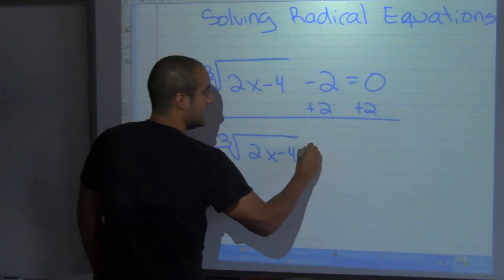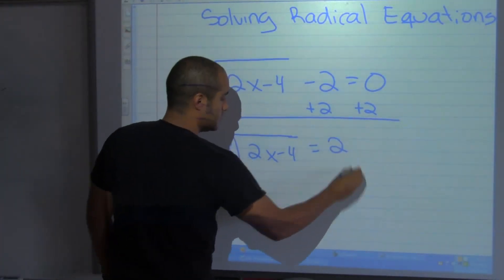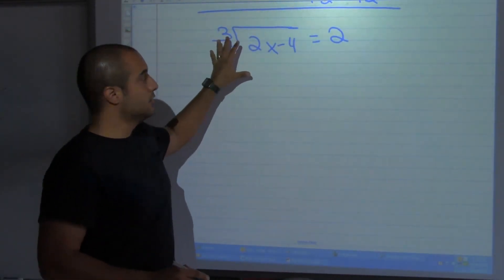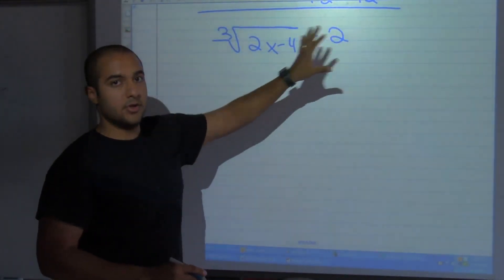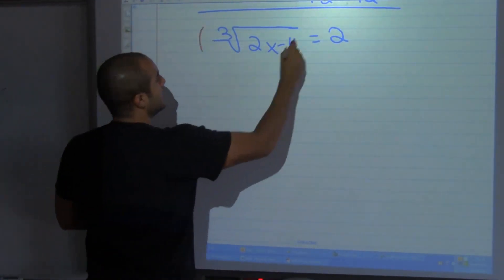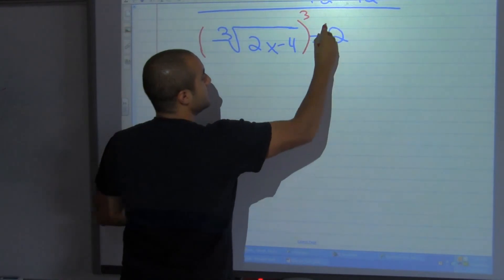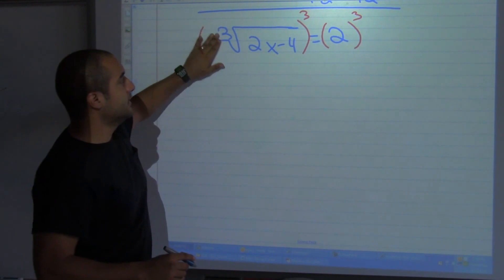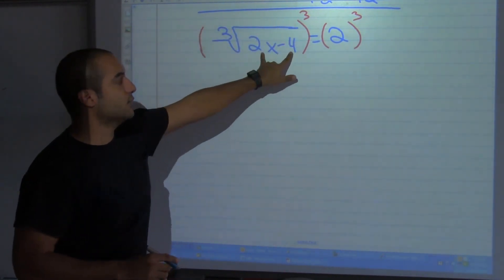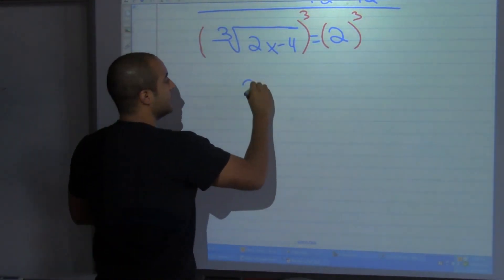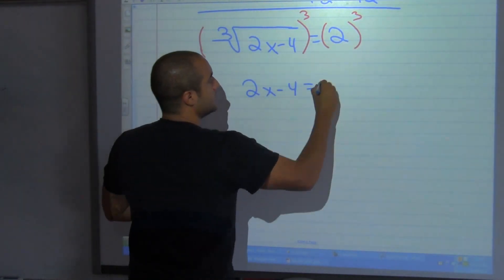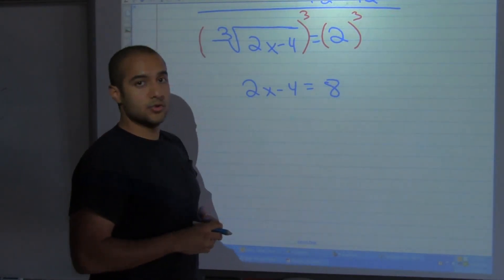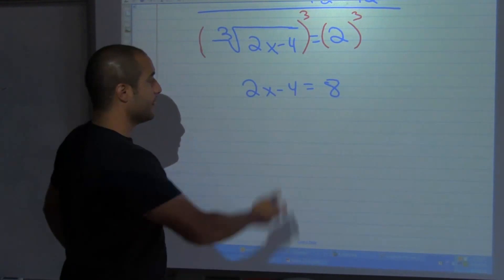We now have the cube root of 2x minus 4 is equal to 2. In order to get rid of a cube root, you have to take the cube on both sides. What happens is that my cube root gets cancelled out and I only have what's inside: 2x minus 4 equals 8. That's because 2 cubed, or 2 to the third power, is 8.